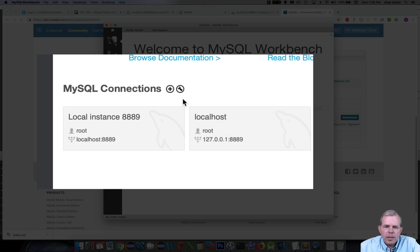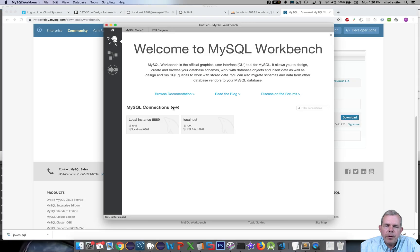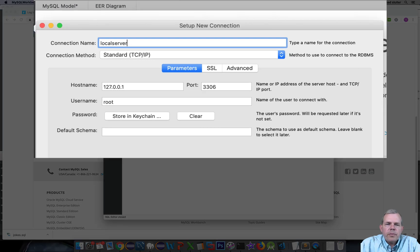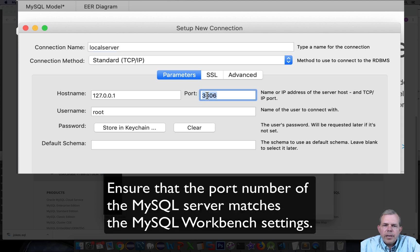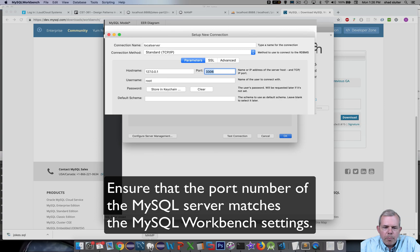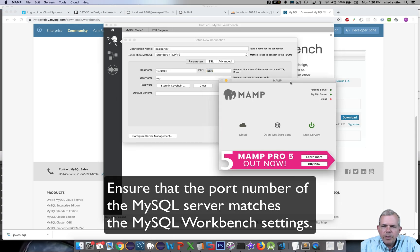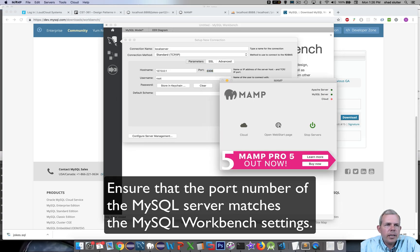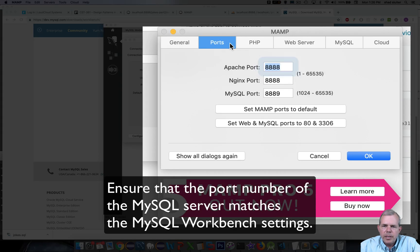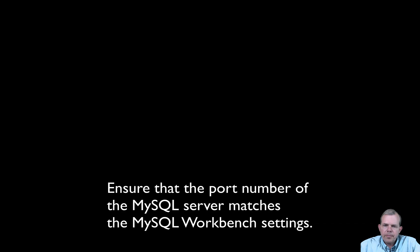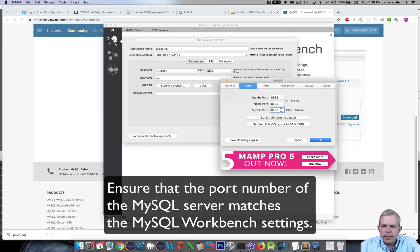Now let's make a connection to our database. I have two connections saved here, but if you want to make your own, click on the plus sign. I'm going to name this connection and set the port number — right now it says 3306. If I check my MAMP server preferences and look at the Ports, the Apache port runs at 8888 and the MySQL port runs on 8889. So I'm going to use 8889 to connect.